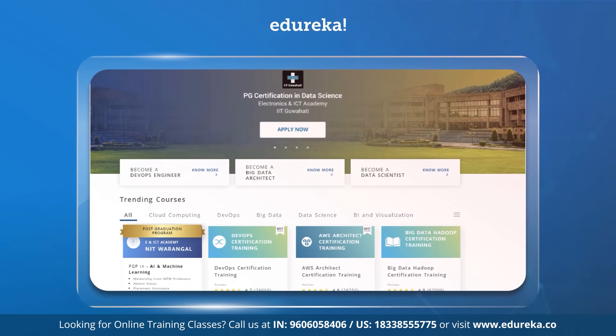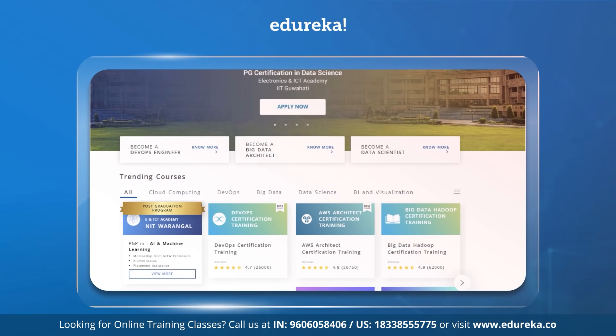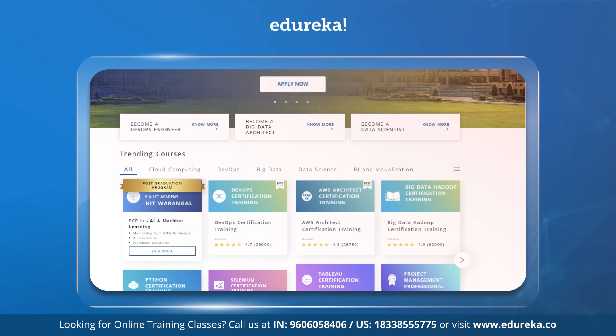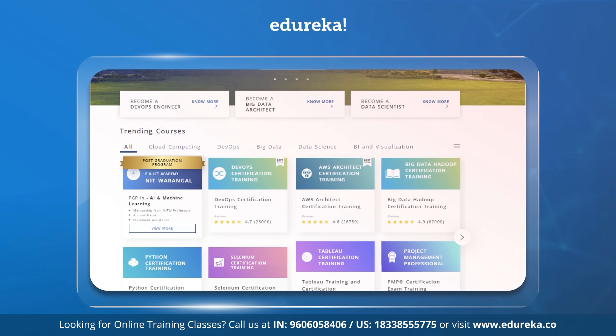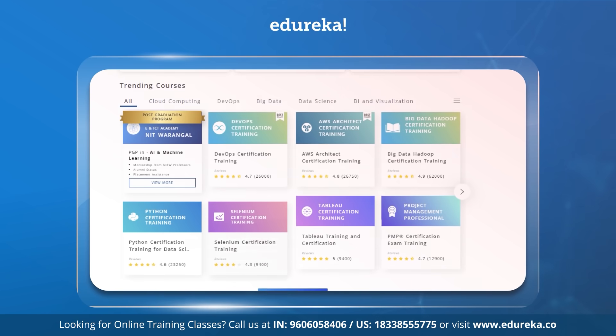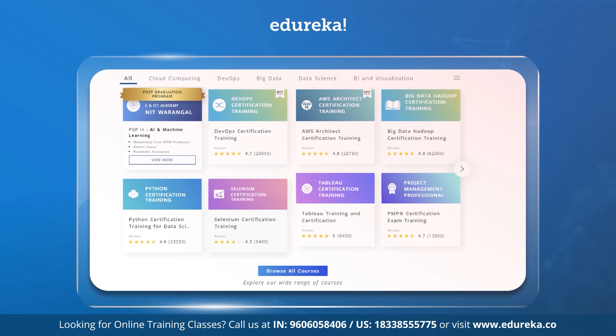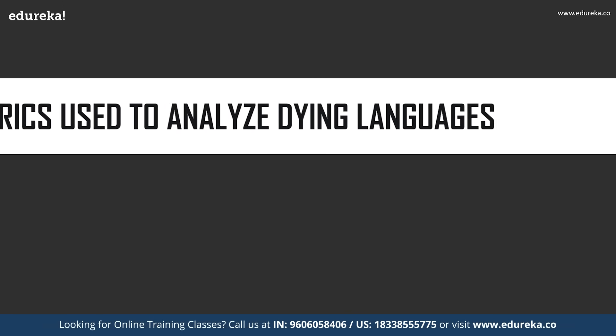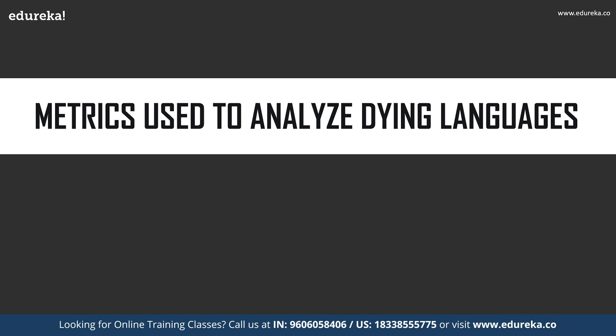Also, to learn more about new trending technologies, visit our page, the link to which is given in the description box below. So, without much ado, let's get started. Firstly, we will learn about the metrics used to analyze the dying languages.